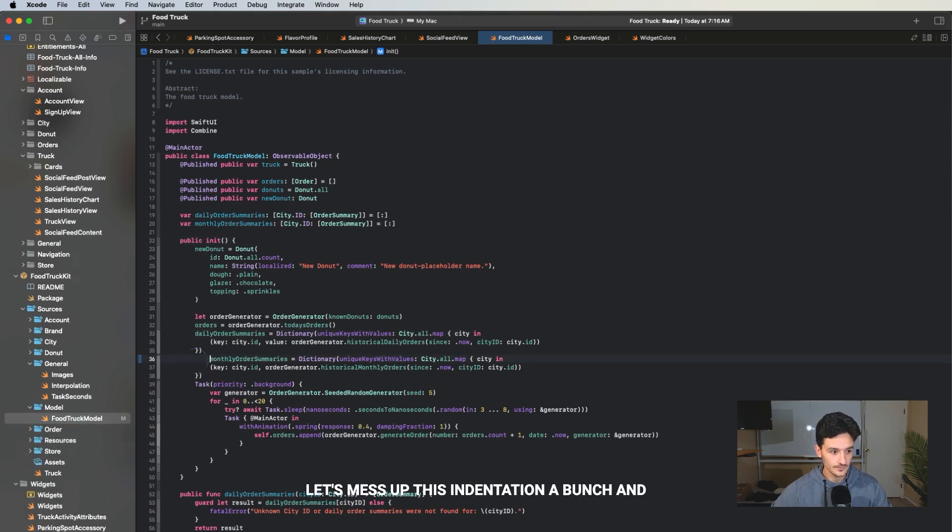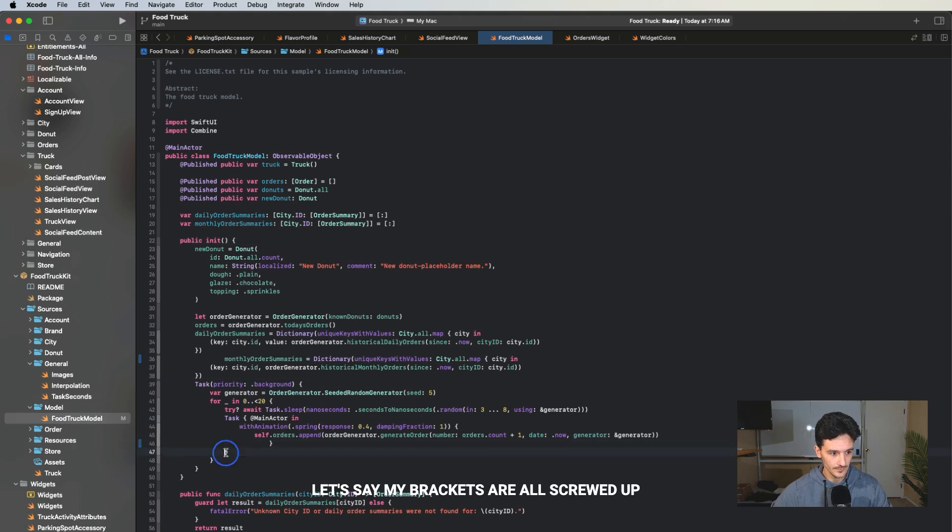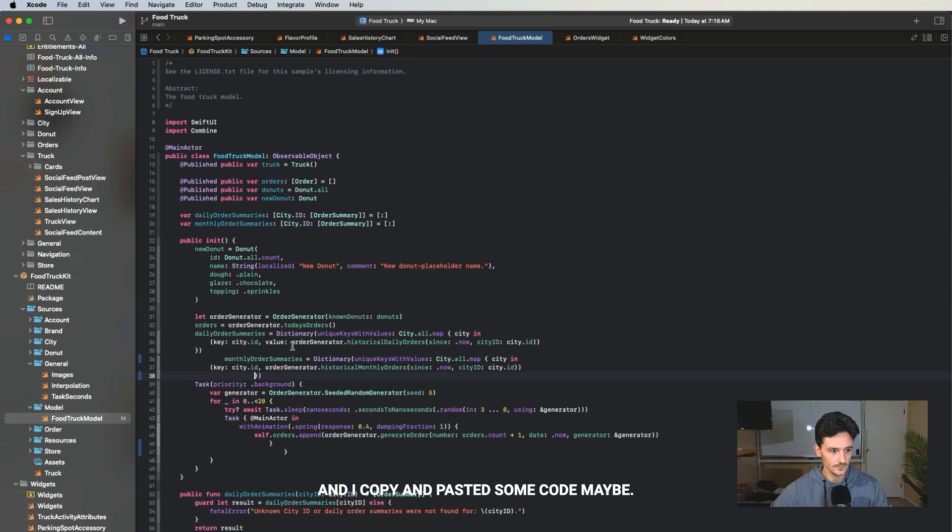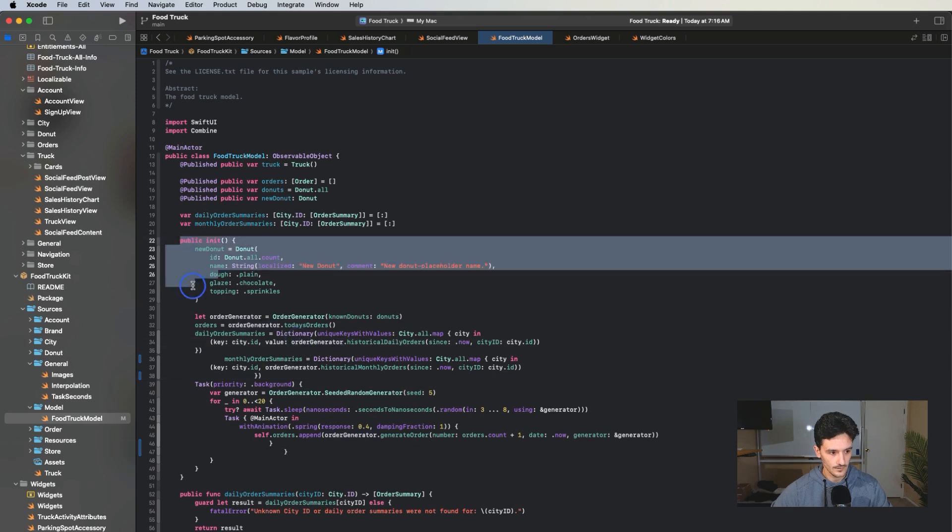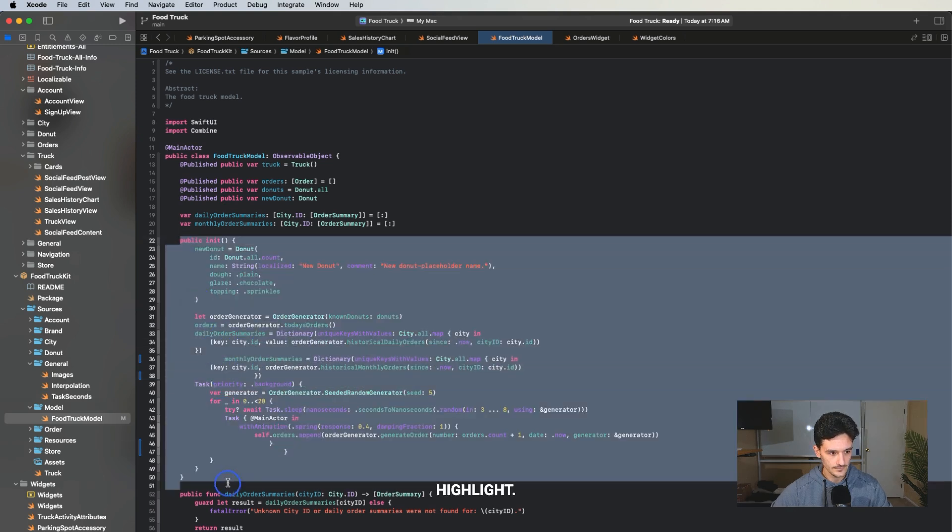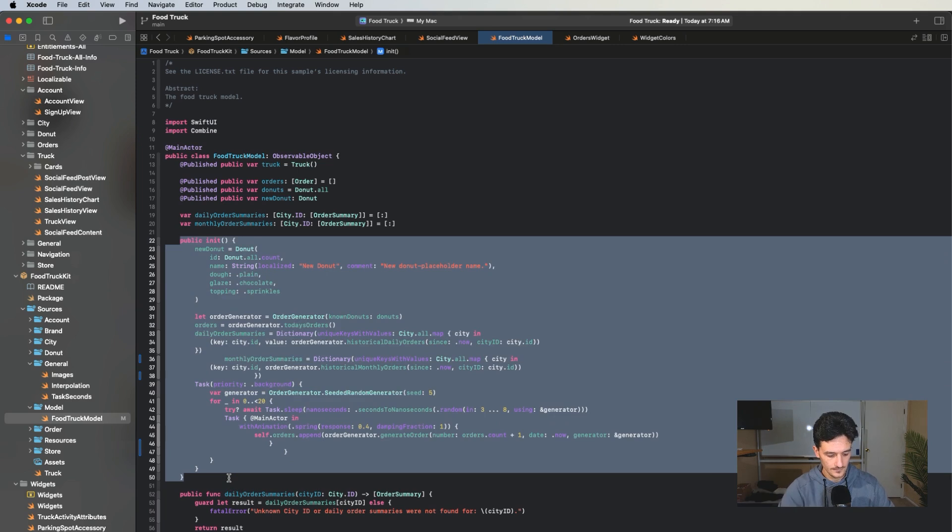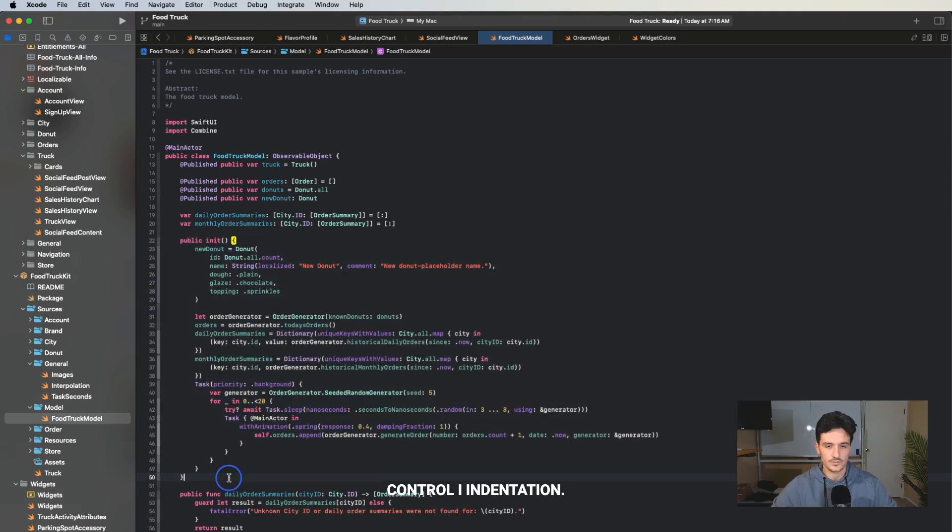Another great one. Let's mess up this indentation a bunch. And let's say my brackets are all screwed up. And I copy and pasted some code maybe, highlight control I, indentation perfecto.